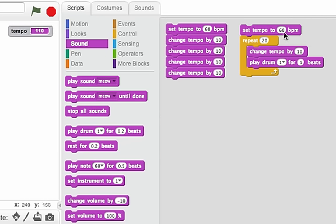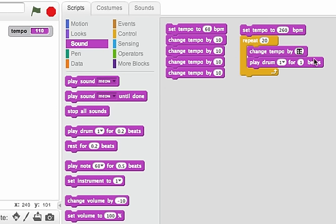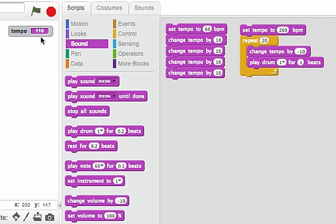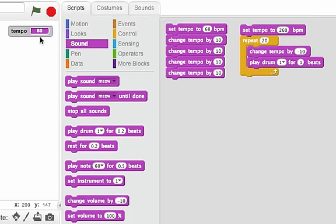That one started off slow at just 60 beats per minute and started going faster. What if instead I started at 260 beats per minute and instead of changing the tempo by positive 10, I changed it by negative 10. So that'll subtract 10 from the tempo each time. Let's listen. And while you're listening, watch how tempo changes. Could you hear that going slower?